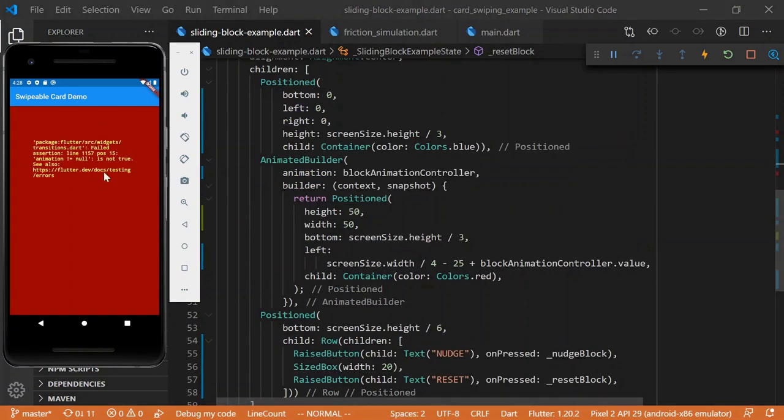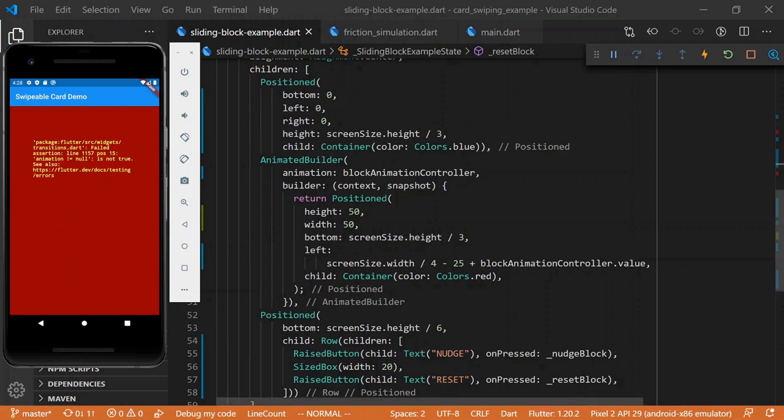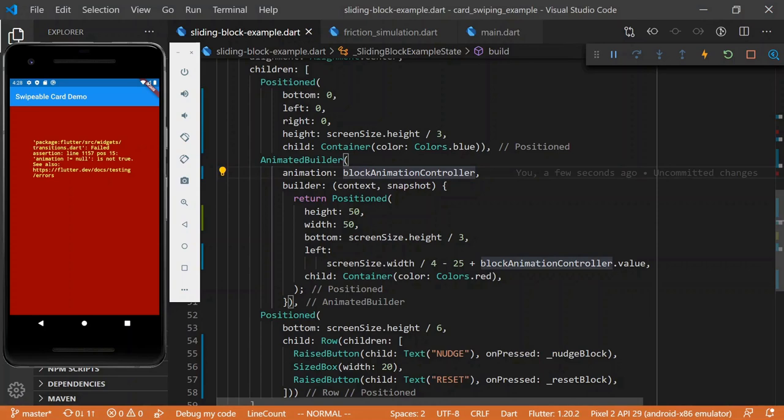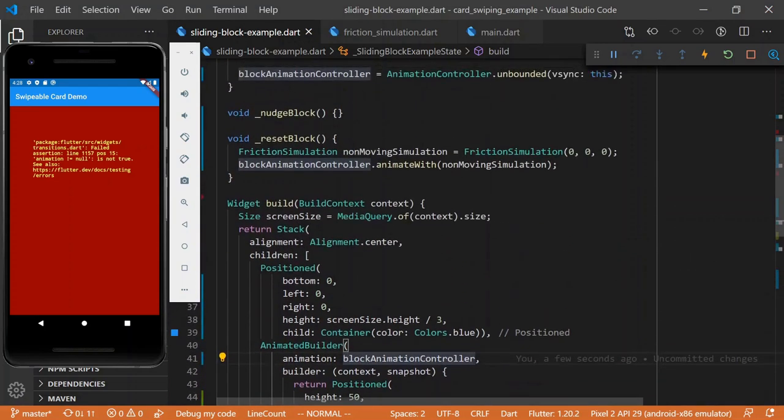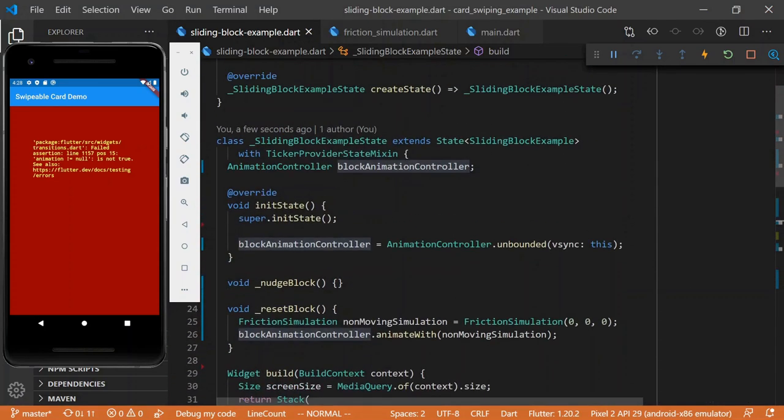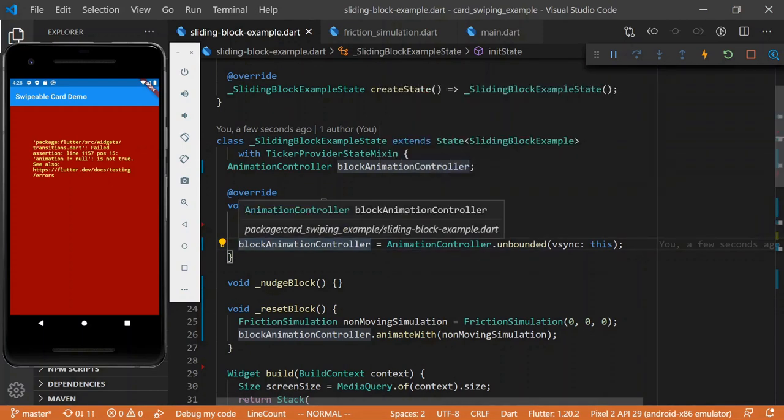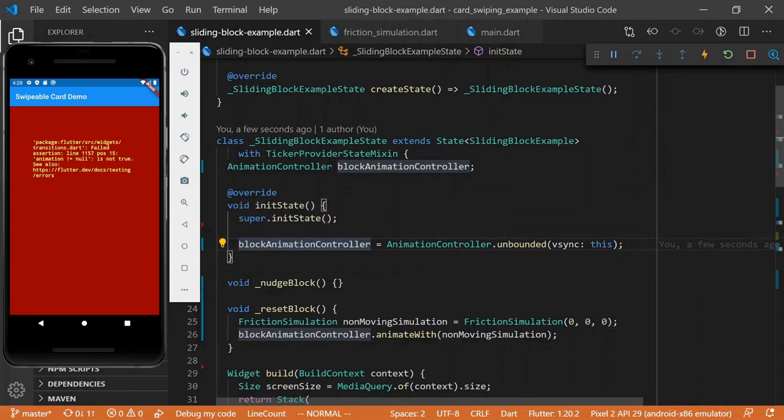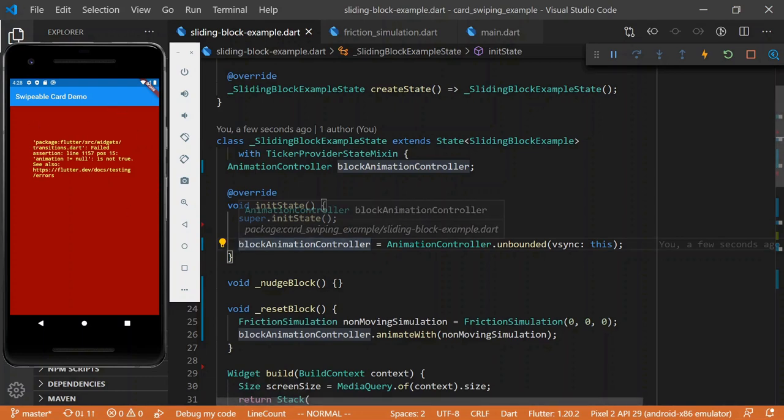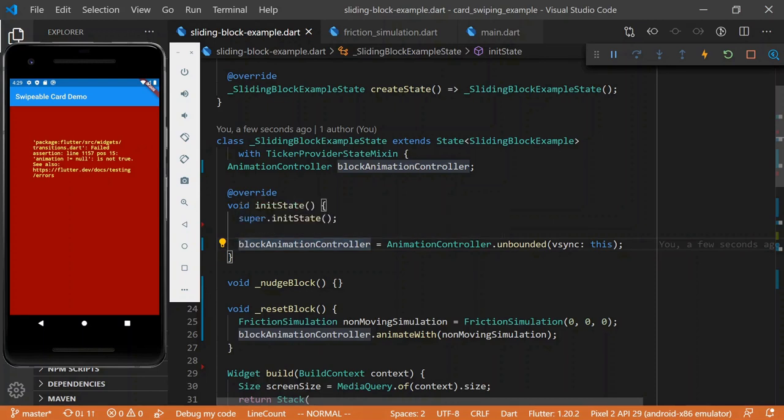All right, so this is a subtle error, but might be useful to talk about. So, our animation is null. And you might say, well, clearly, I'm initializing it in init state just up above. Why, how could this be null? The problem is that this init state ran a while ago, the first time we started the app, and it didn't have anything in it before. It wasn't initializing the block animation controller. And on hot reload, it doesn't rerun init state. It tries to keep everything stateful on the reloads.